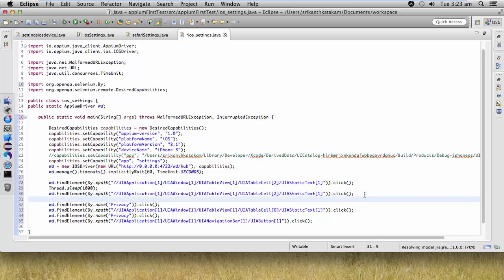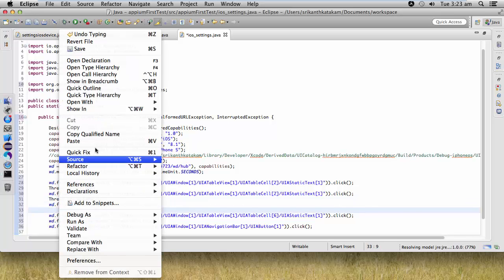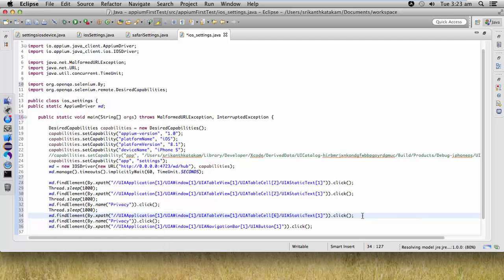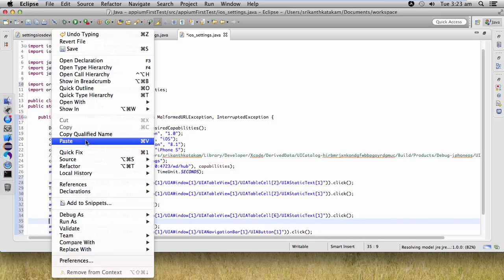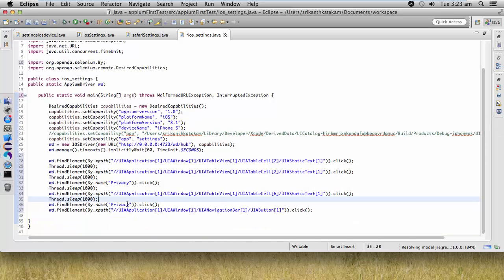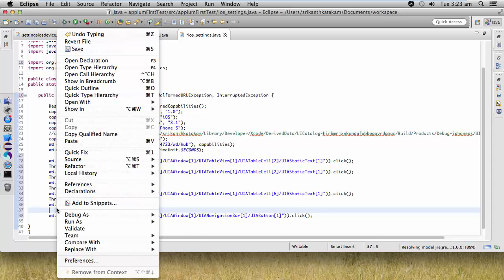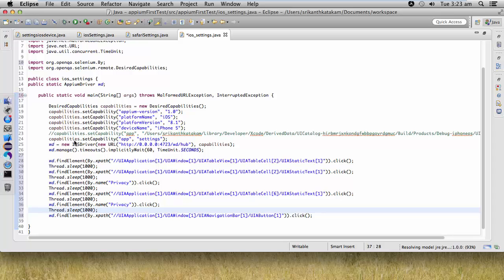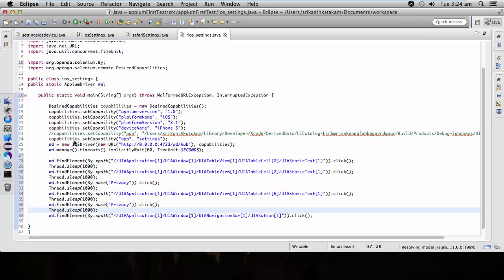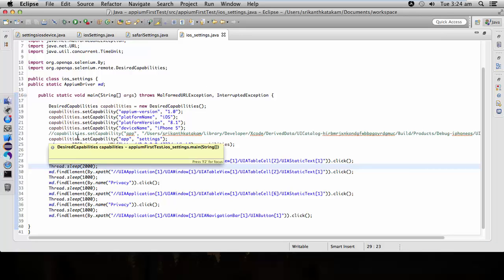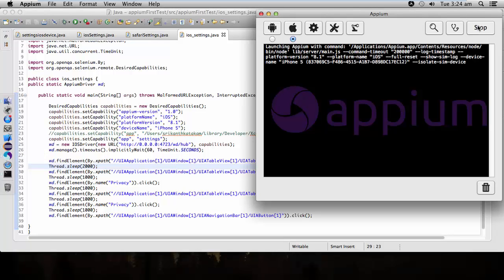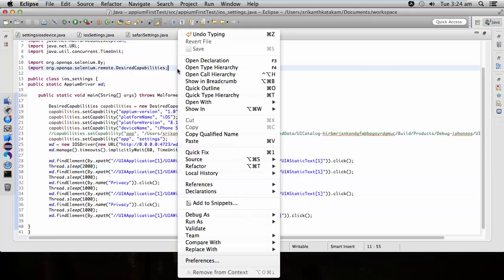Paste it after each and every step so you can see each step properly. I'm adding these waits so when we execute the script it will wait for one second after each step. For the first step I will wait for two seconds. Now the script is ready. Let's start executing it and launch the APM server. Server has been started successfully.